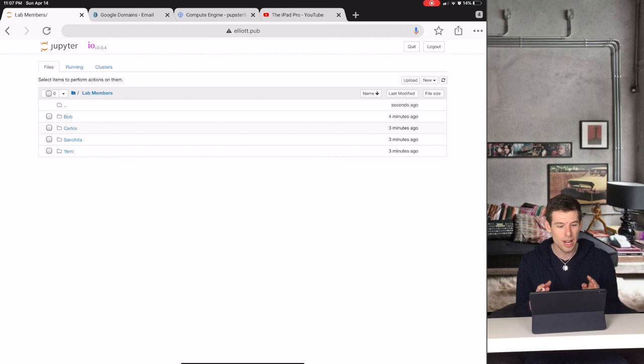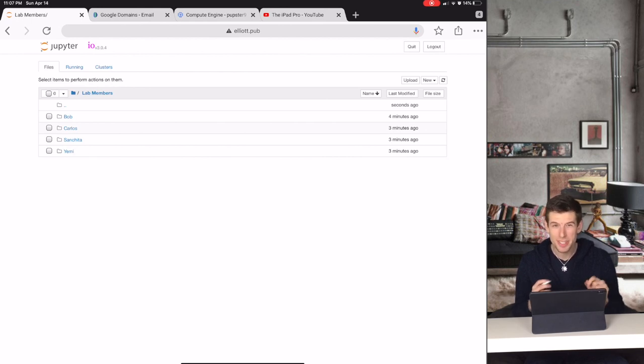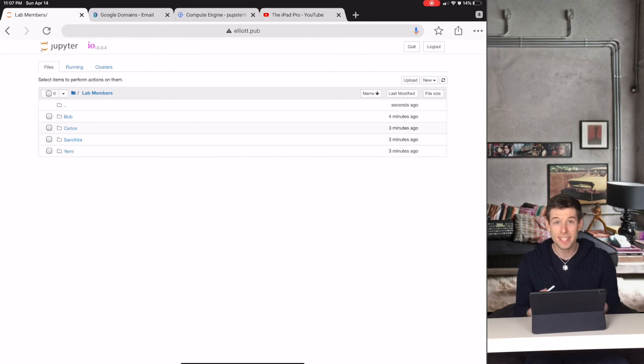And this is actually something that I do when I'm working with other people on small projects. But you run into a lot of problems if this is the main computer that each person in your lab is using.